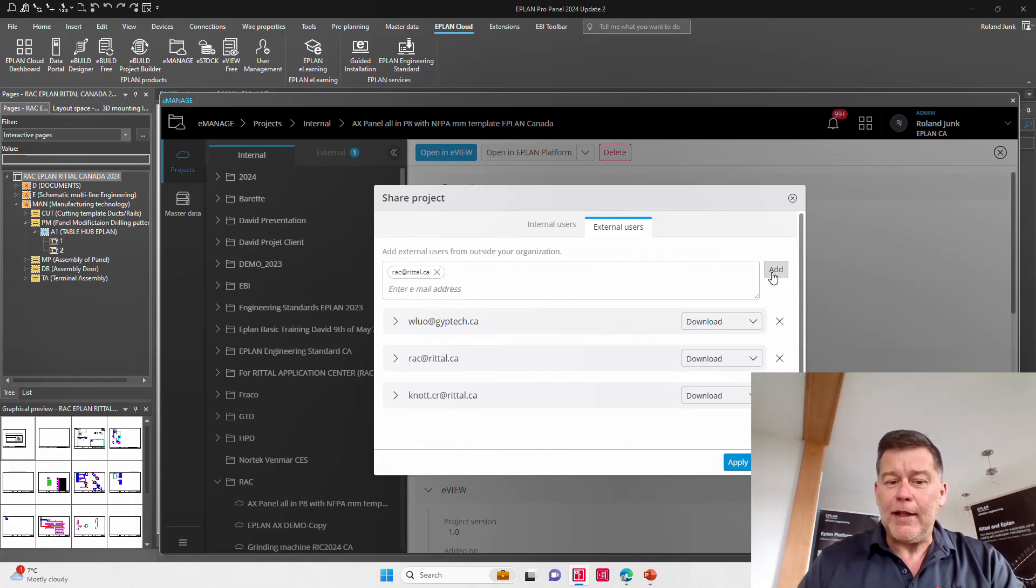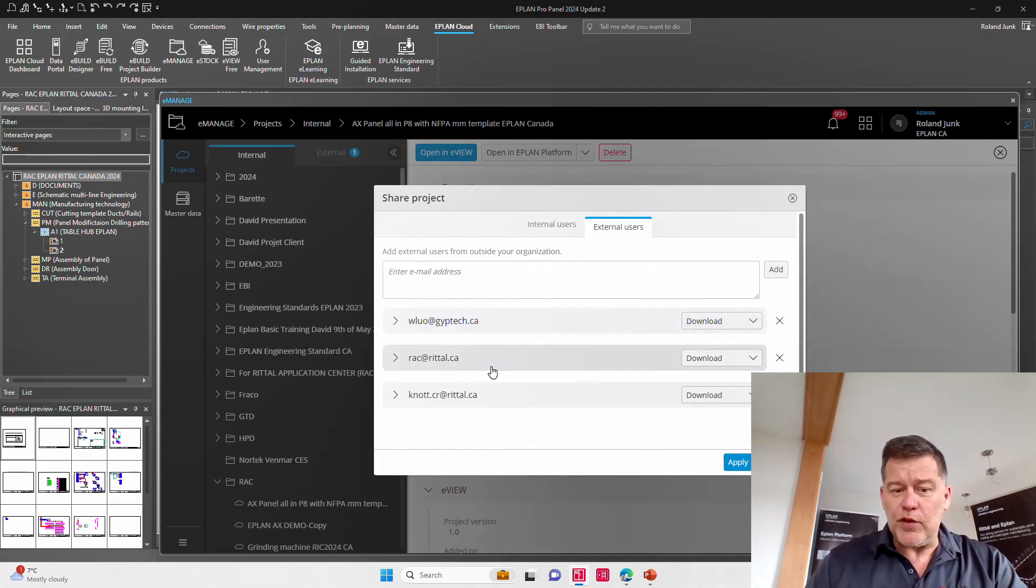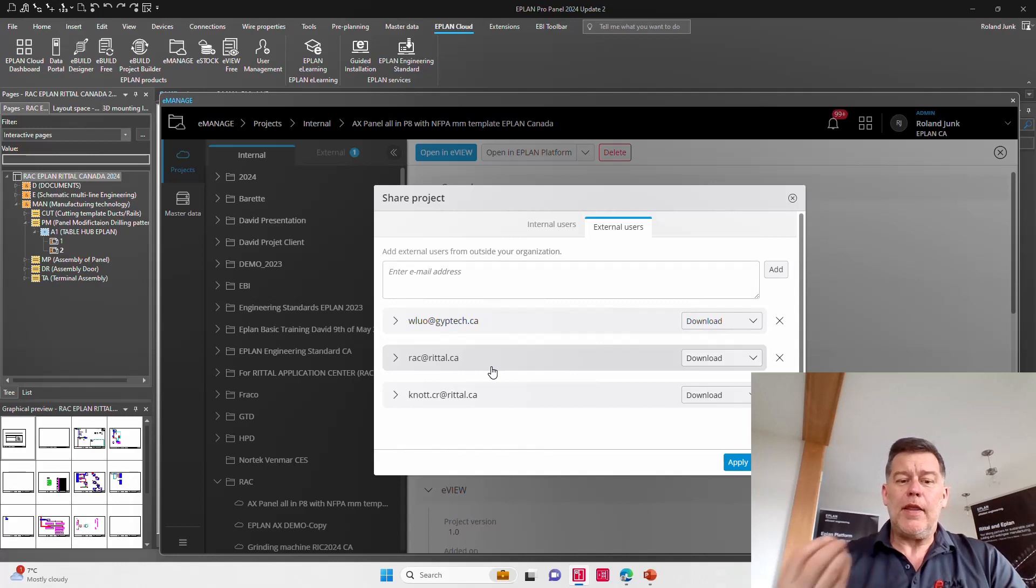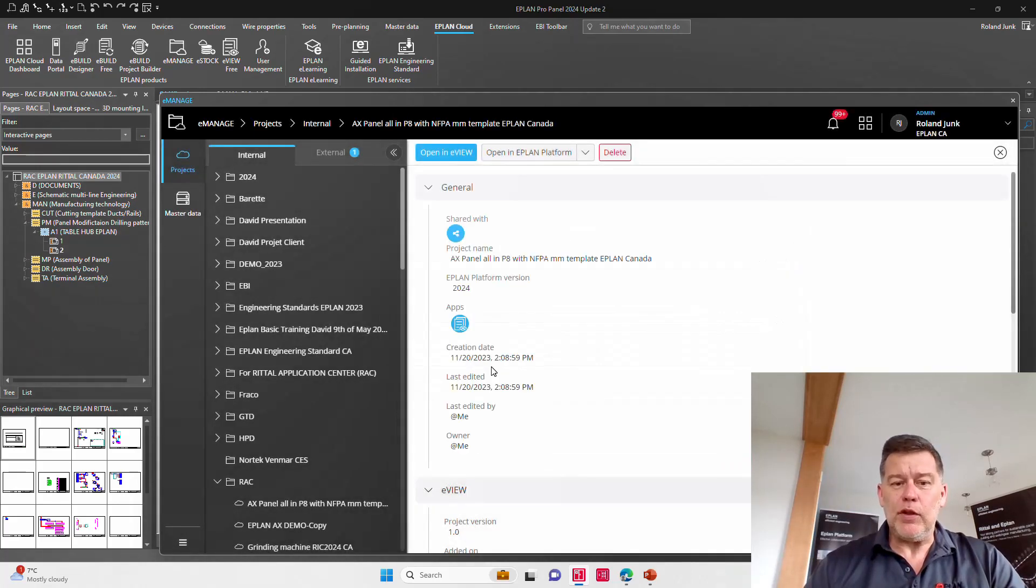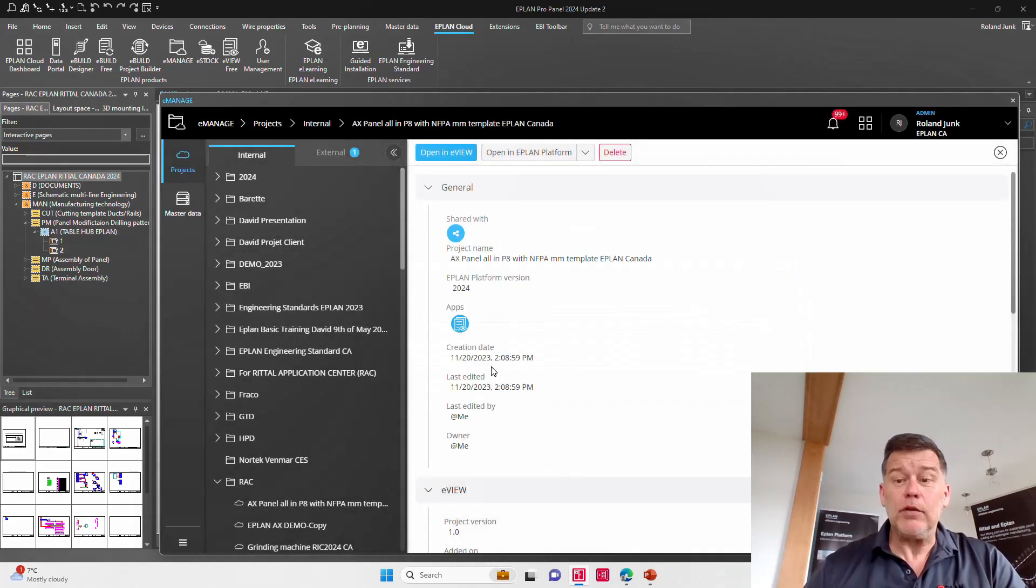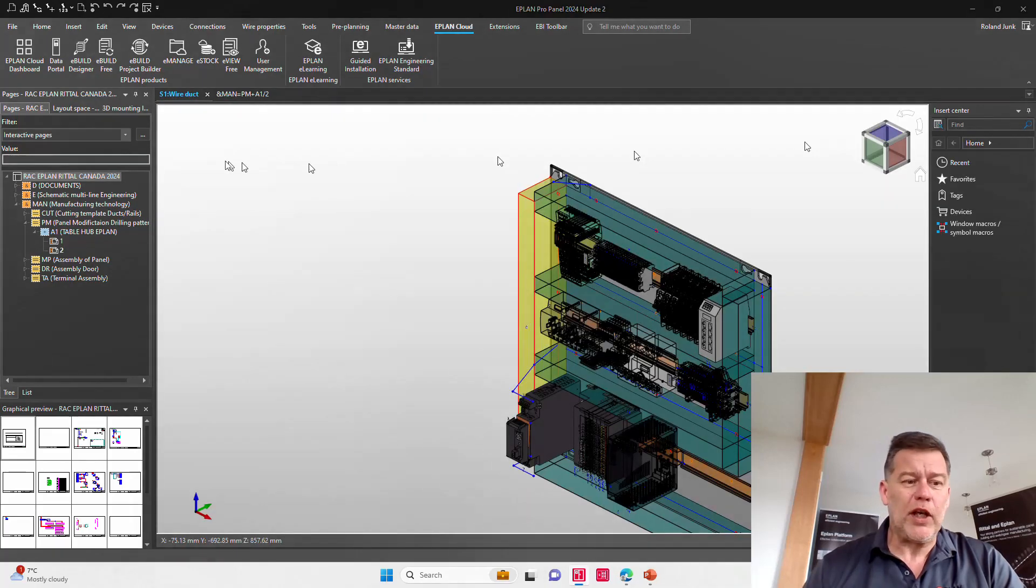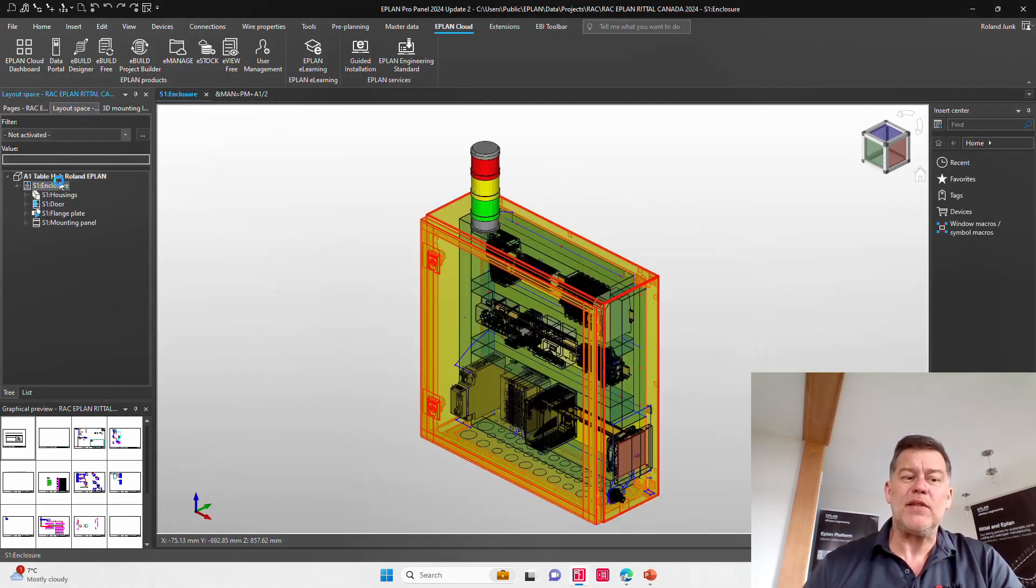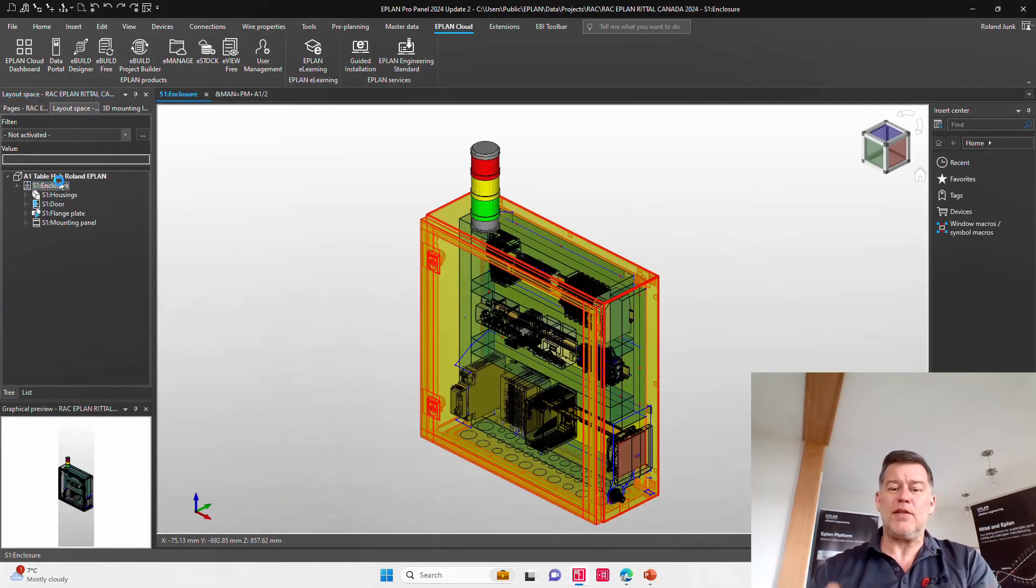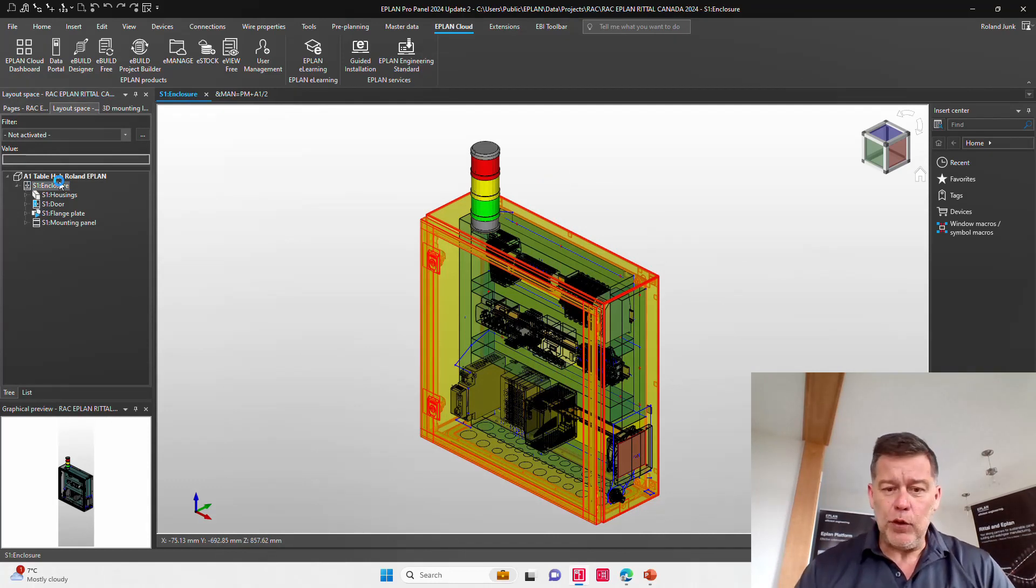Of course, when I add this here, they get a message on their site that a project is ready for them to download. They then download the project, open the project, and can see exactly your project. So they basically see this project or all the different layouts that you created.